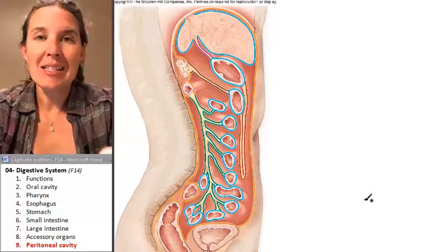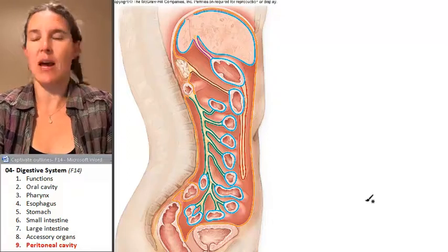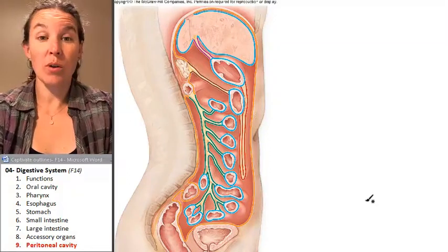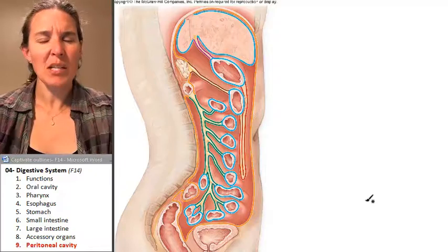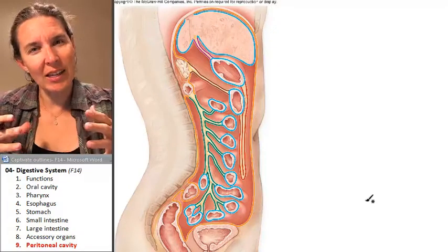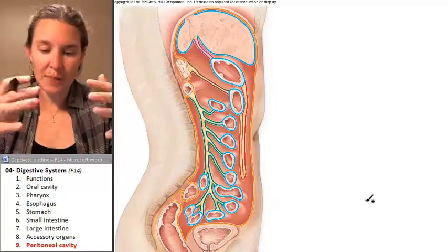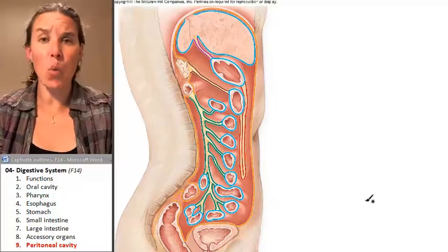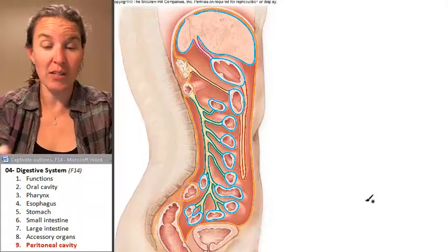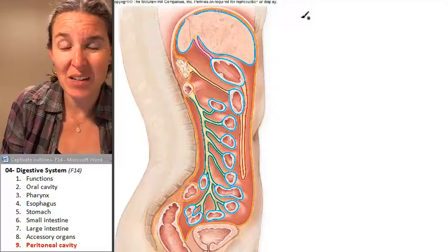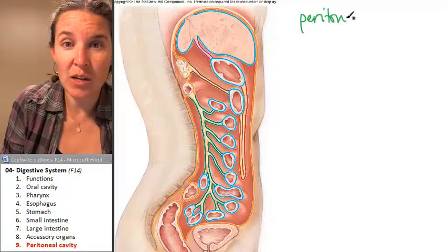We're going to use this image of a sagittal section of a human abdomen to talk about the peritoneal cavity, because the peritoneal cavity is actually inside the abdominal pelvic cavity. There is one serous membrane associated with the peritoneal cavity, and it's called the peritoneum.